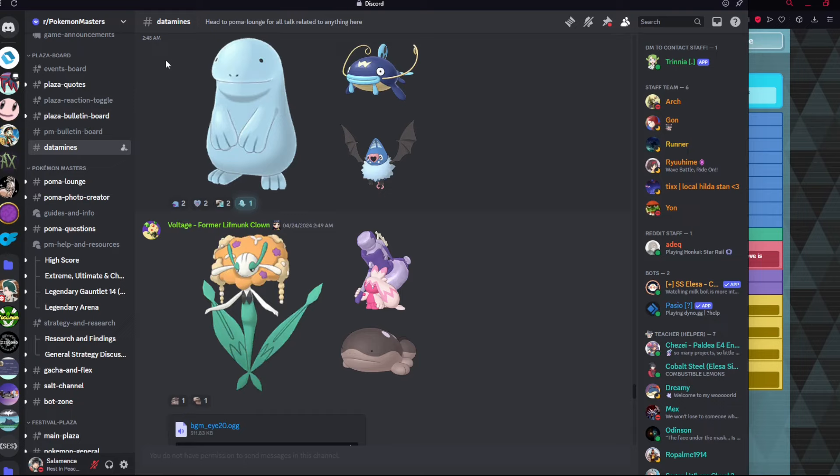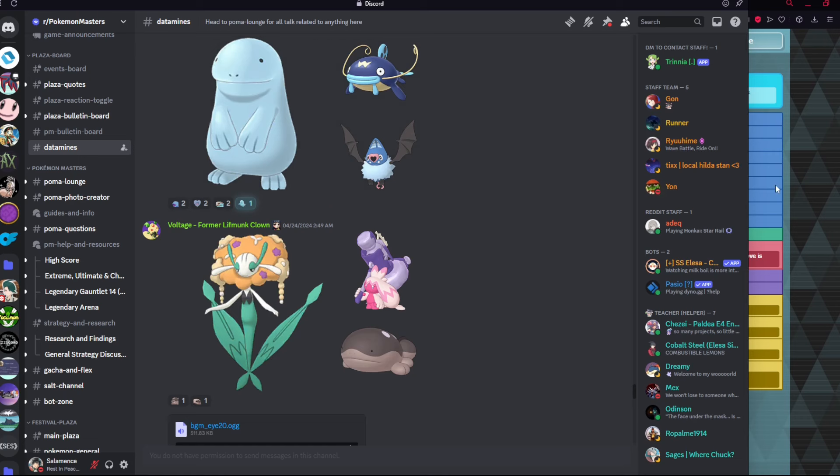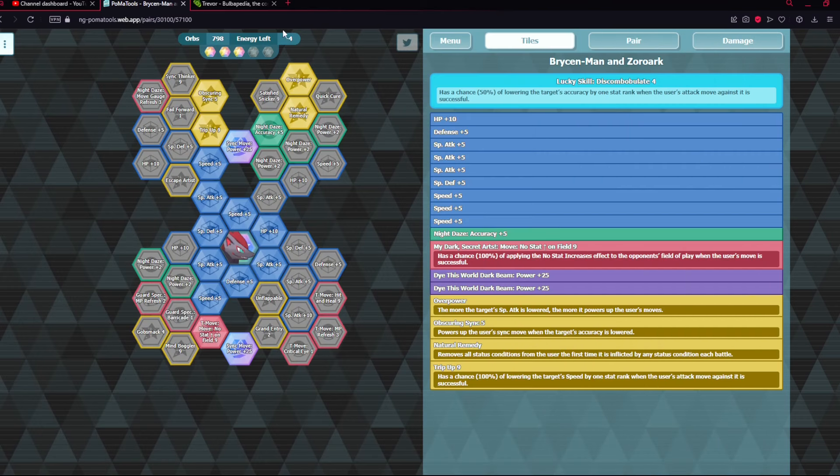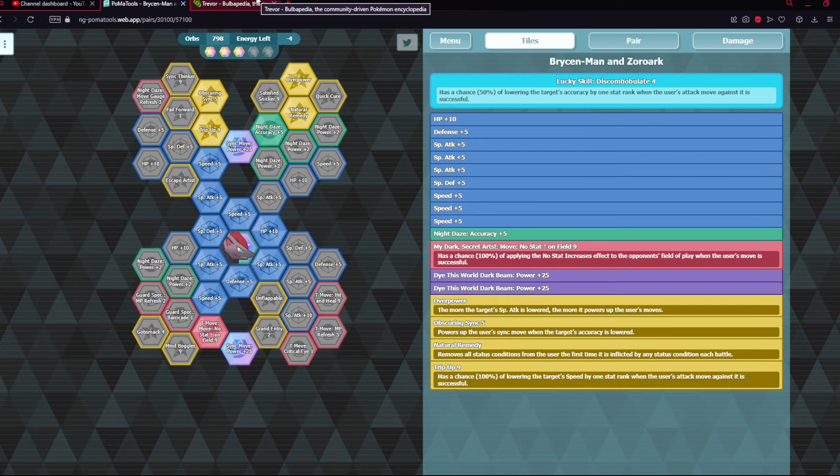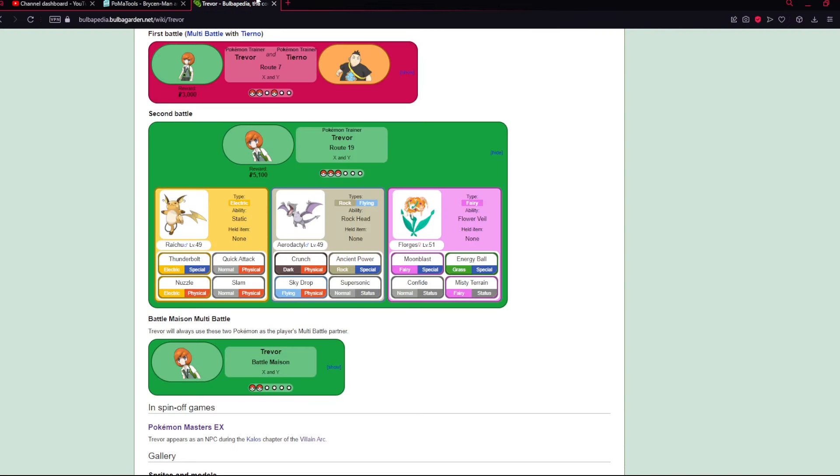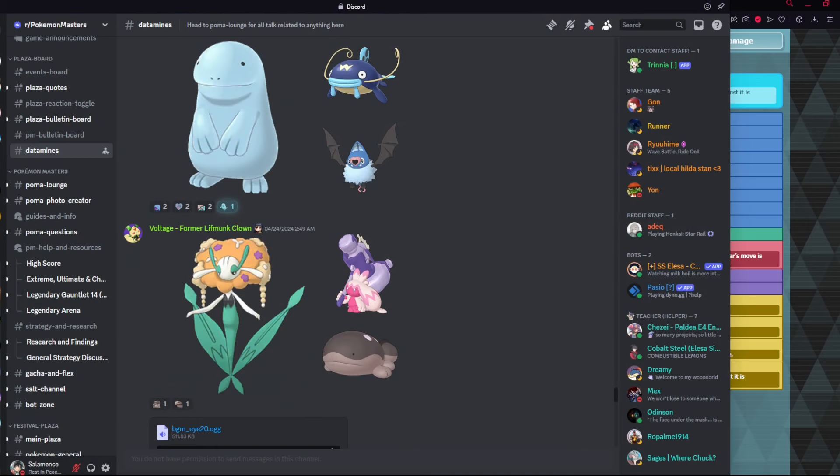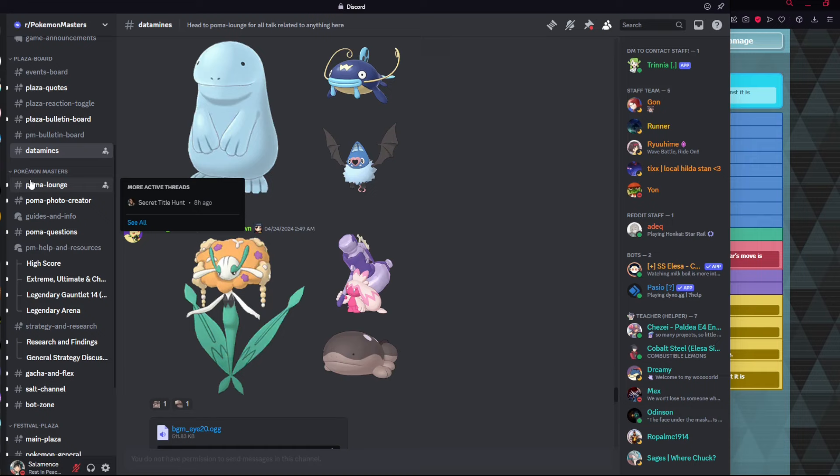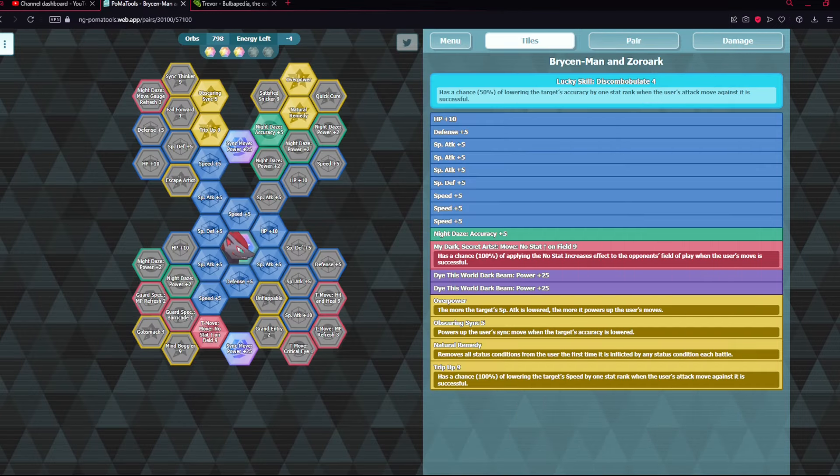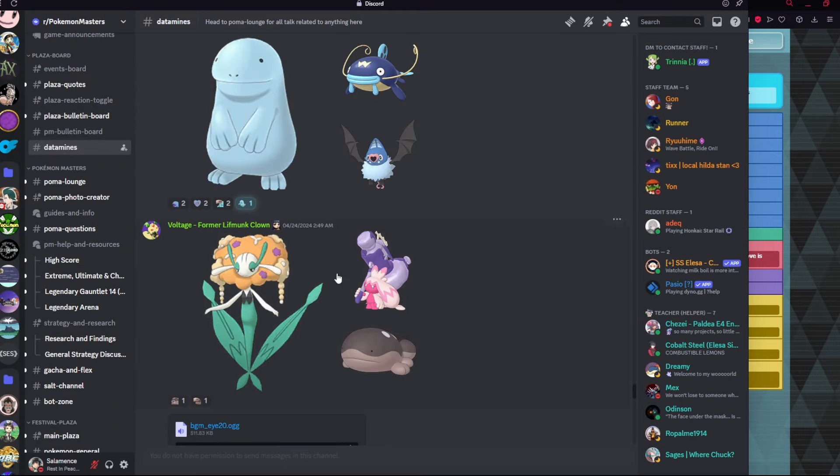All right fellas, here we are back in Pokemon Masters. Today we're going to look at some ideas that I personally have for the next datamine, the next Master Fairs maybe. Not too sure but to keep things simple, I think there is a realistic prospect of Kalos getting some big spotlight next month as Master Fairs.